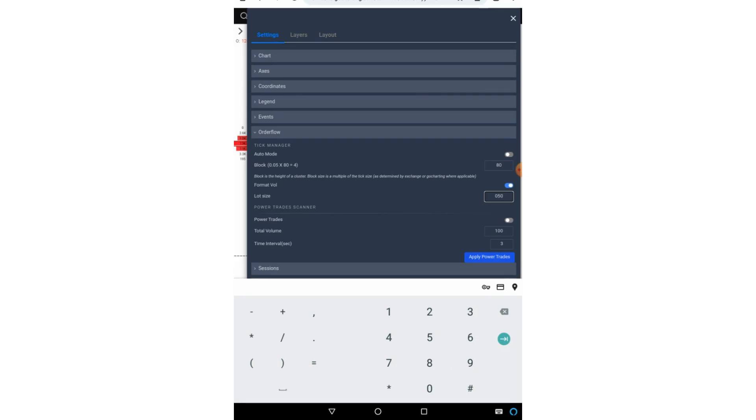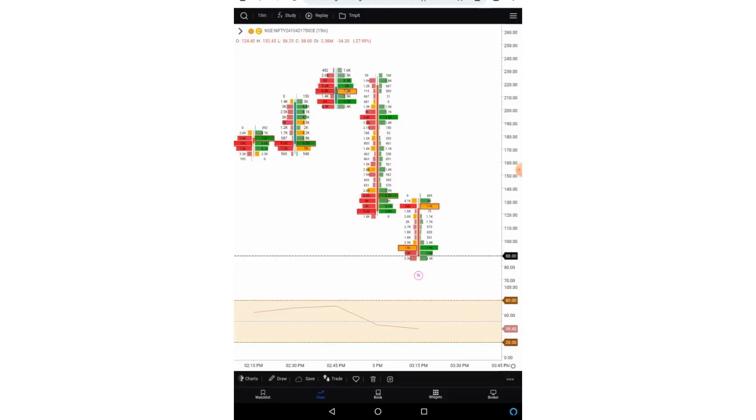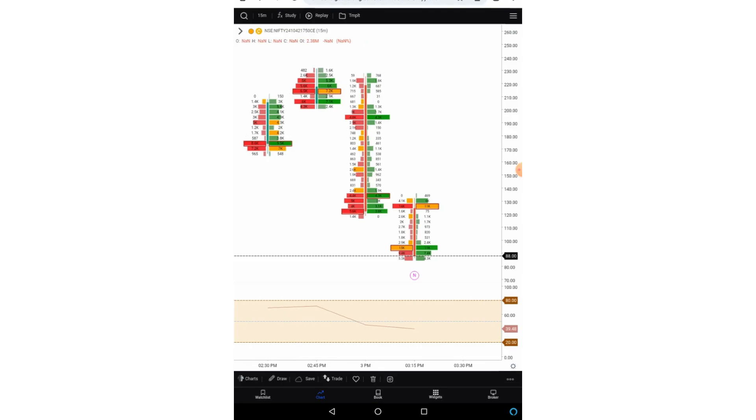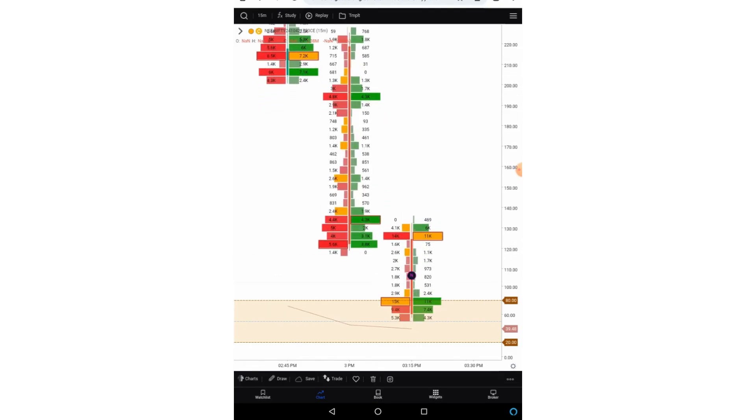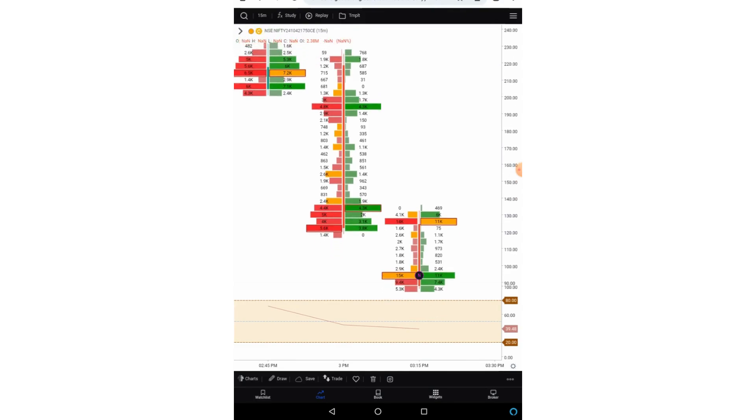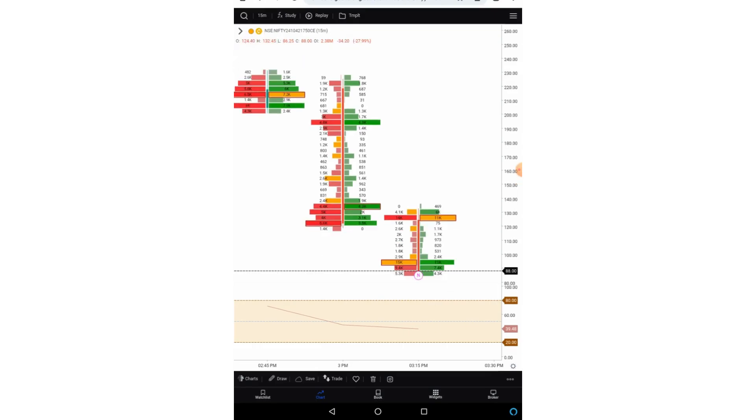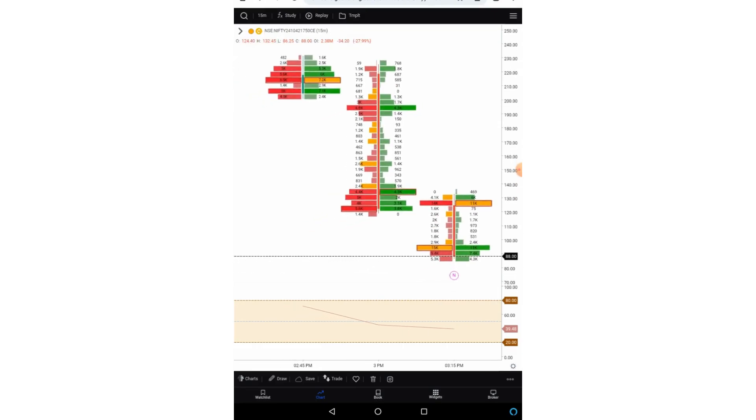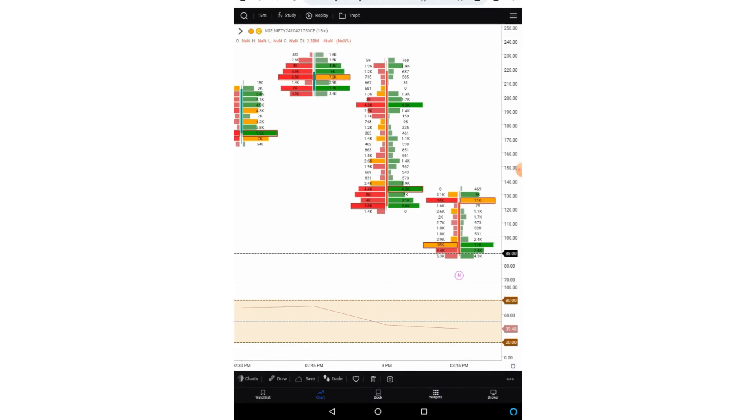So if you are making it on, you can put the lot size for Nifty. I put a lot size of 50, so what will happen, the entire numbers will be divided by 50. So now you can see you are getting numbers like 803, 461. You are not getting numbers in thousands so it becomes easier to read. So this was about how to get the order flow charts in the app.